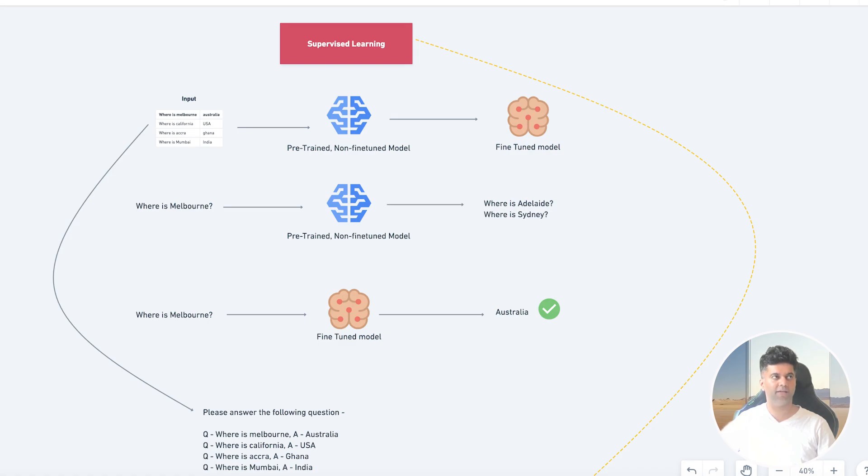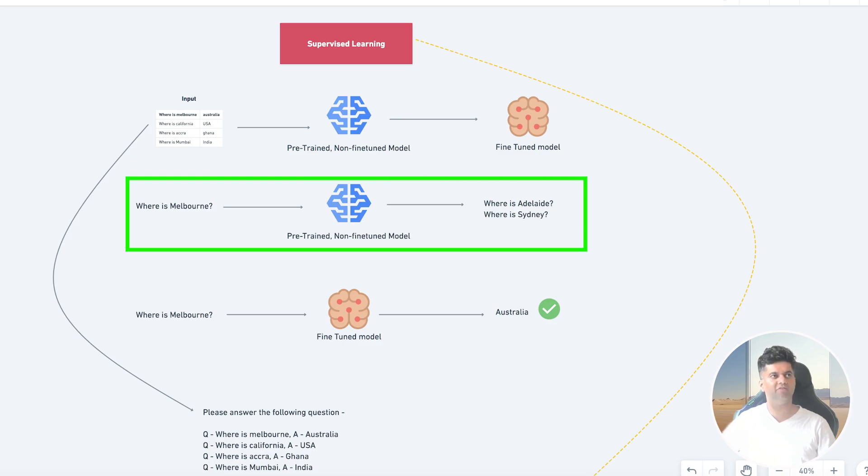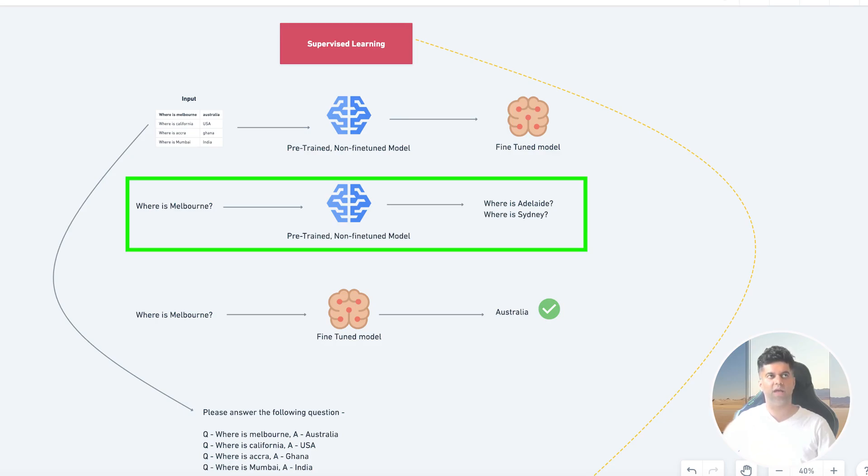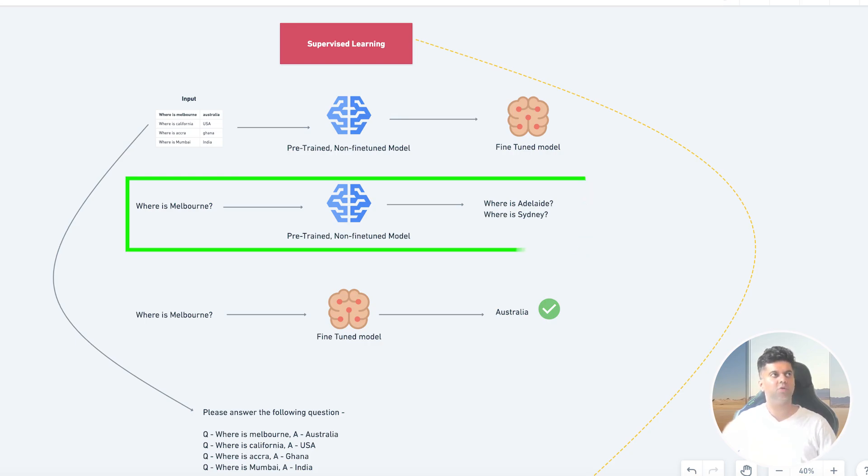So these are essentially question and answer pairs. And by the way, in many cases when you ask a question to a base pre-trained model that's not been fine-tuned, you sometimes get back a question in the response. So if we ask a non-fine-tuned Llama 3 the question 'Where is Melbourne?', it might respond with a question like 'Where is Sydney?' or 'Where is Adelaide?' because it's just looking to complete the sentence with other word embeddings that are stored closer to Melbourne.